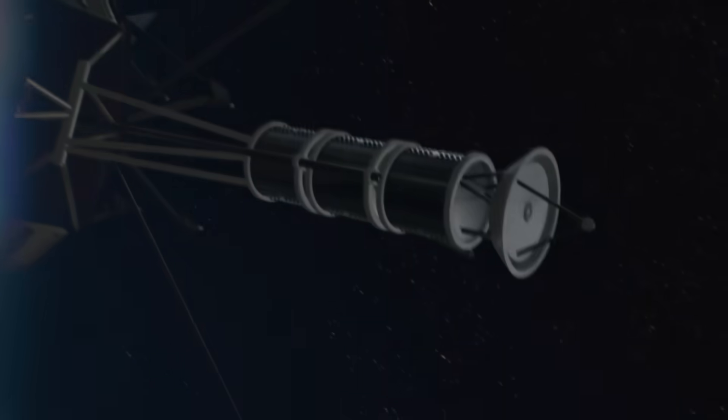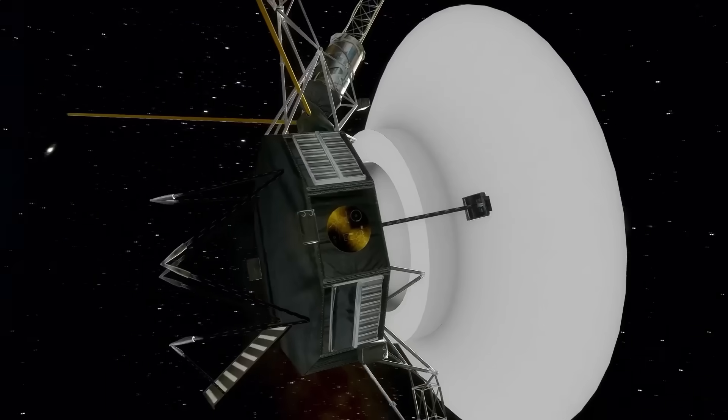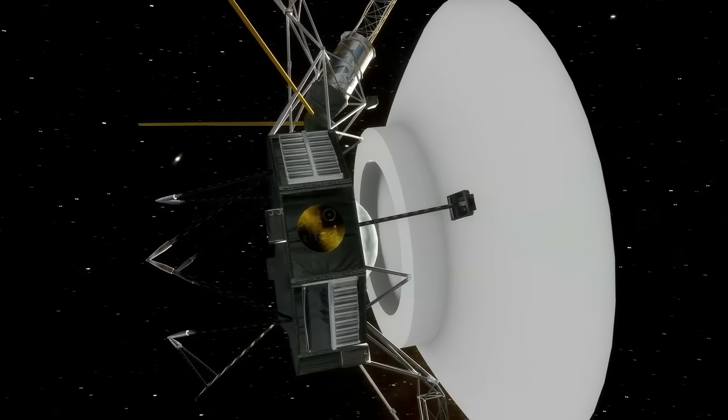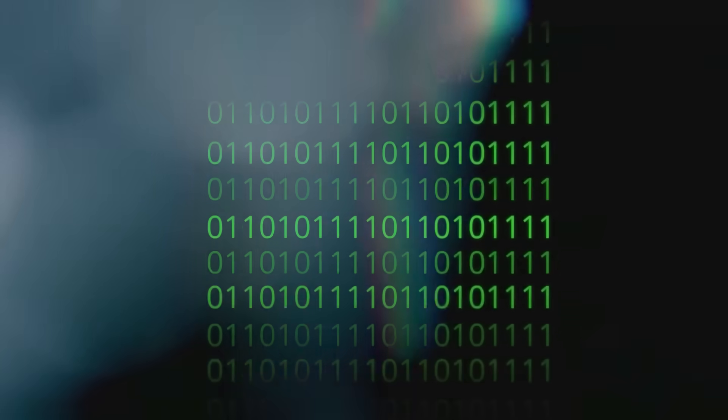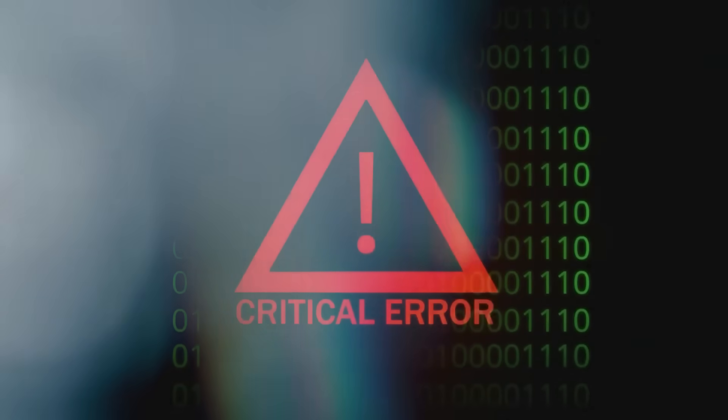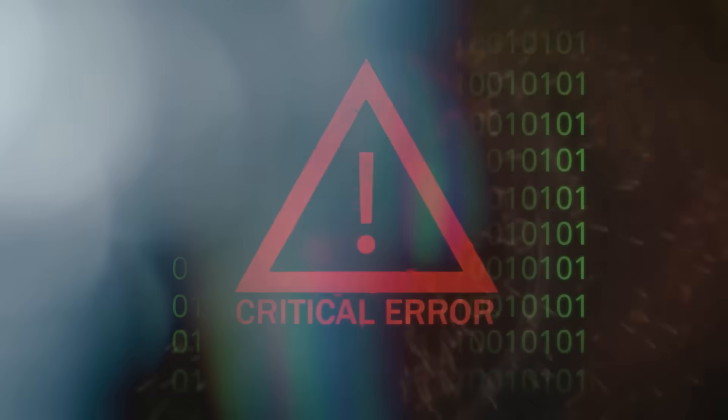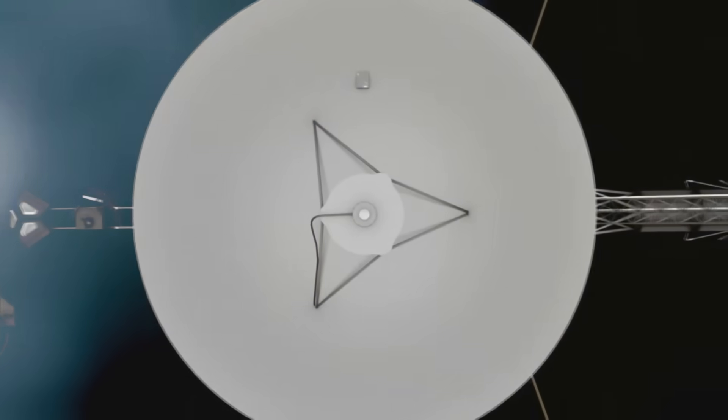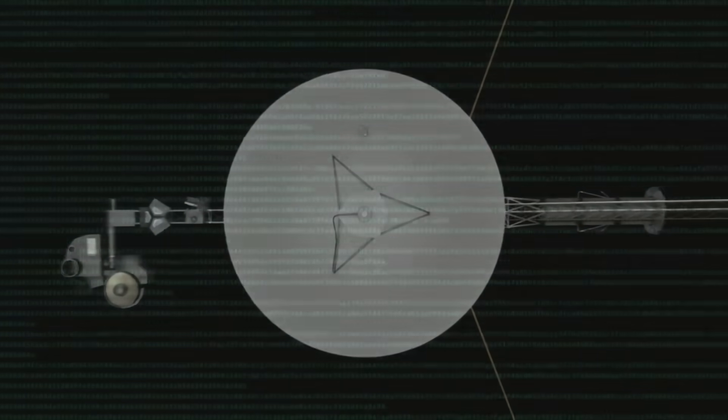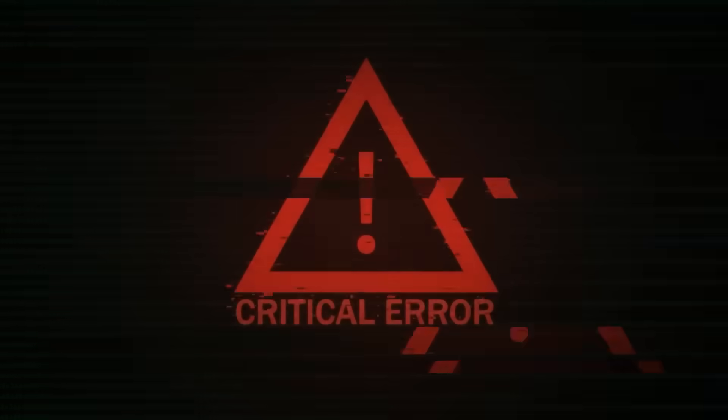Then came the blackout. In 2019, Voyager 2, the most distant working probe in human history, suddenly fell silent. No warning. No error code. Just silence.